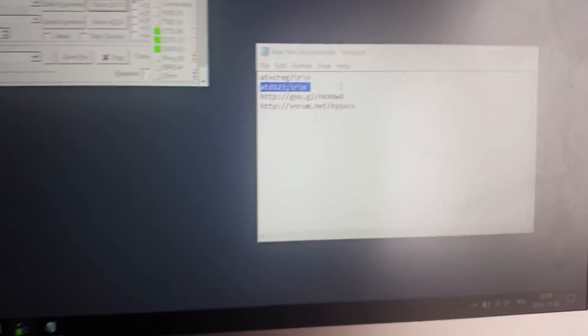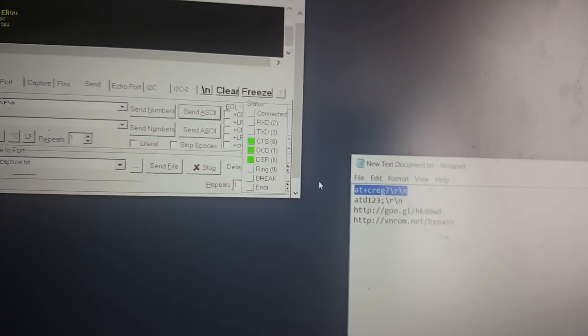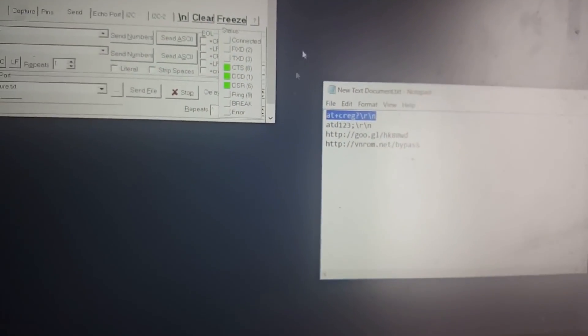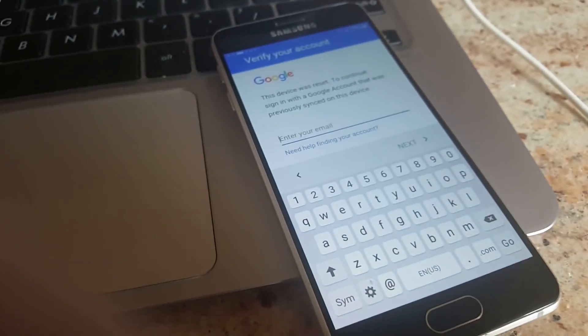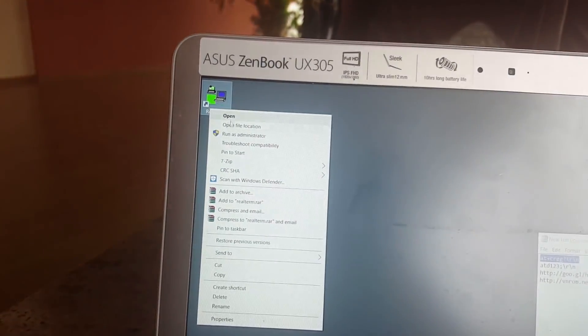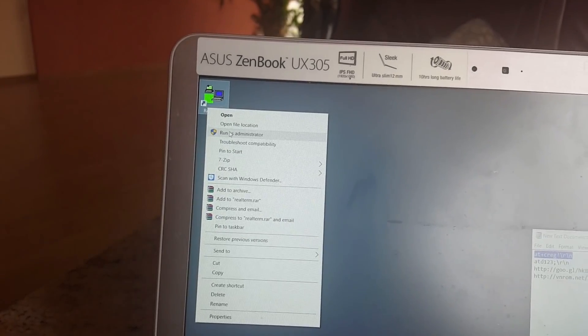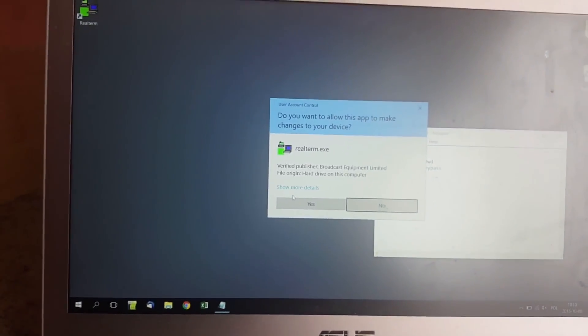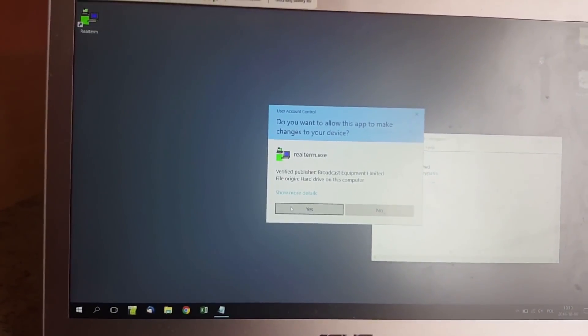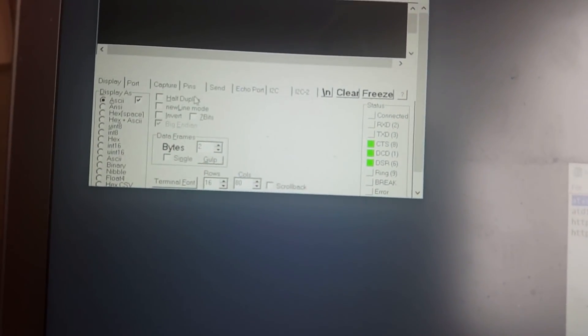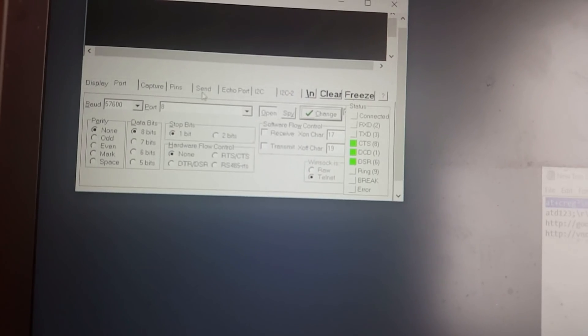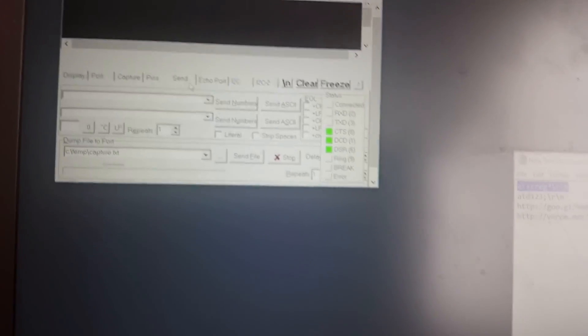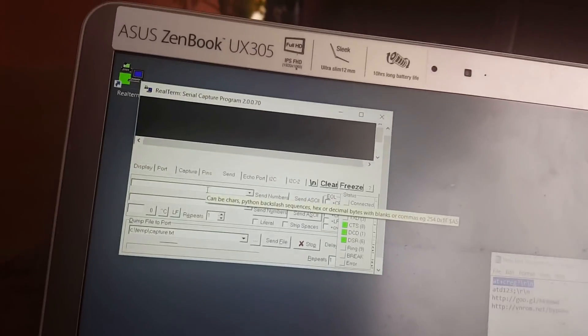So make sure that you either close the application. So let's close the application. Just get the cable back and put it again. So it's put again, great. And then open RealTerm application. Run administrator. Click for yes.